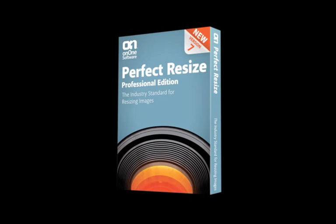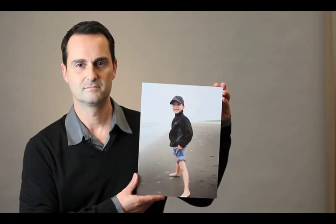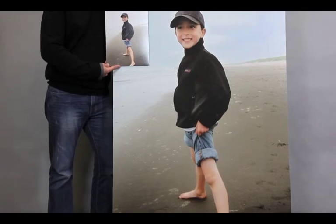Welcome to Perfect Resize 7.0, the next generation of Genuine Fractals. With Perfect Resize, you can easily turn an image like this into a work of art.